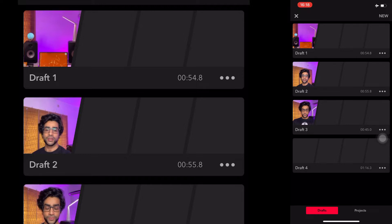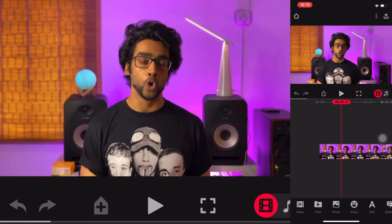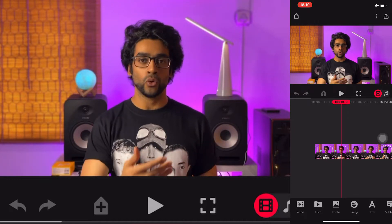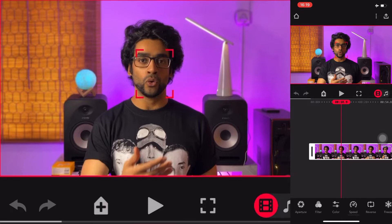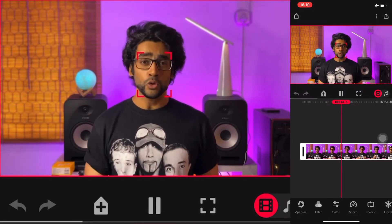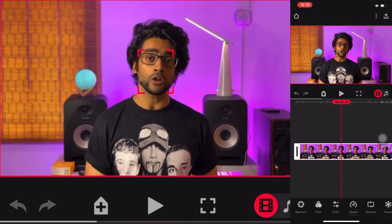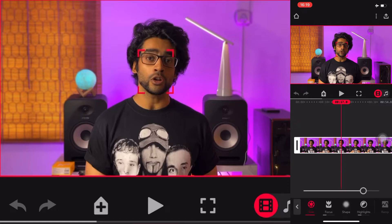I'm going to open up this project. As you can see, the blur has already been applied — if I move along the timeline you can see the background is definitely blurred. It works best with faces but really for any object. If I tap on my face, it continuously tracks my face. It can track anything you want, but right now I want it focused on my face.